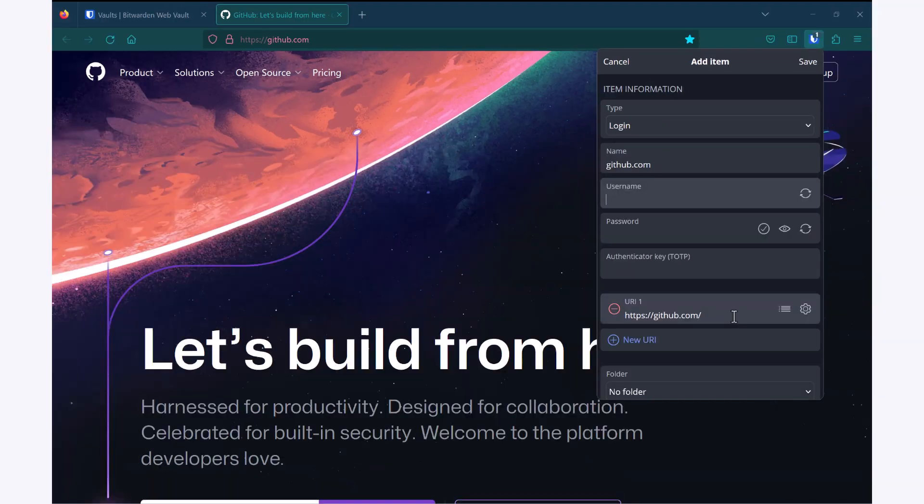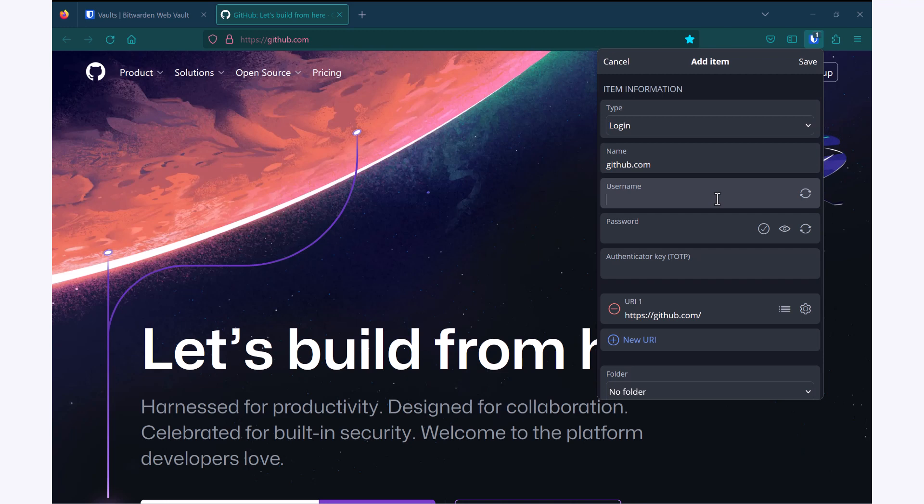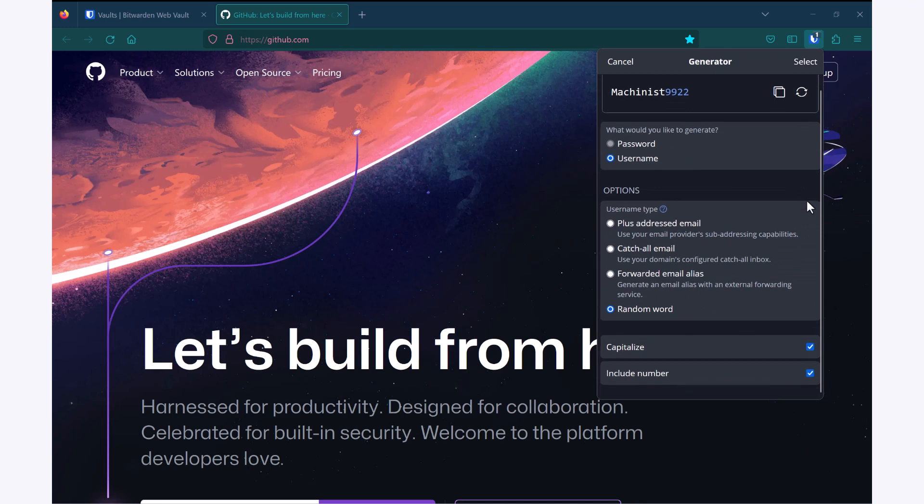Now I want to populate this with my username and password. So I can either choose to enter the username of my choice, for example my email address, or I can have Bitwarden generate one for me. I click on this generate username button and I have some options.